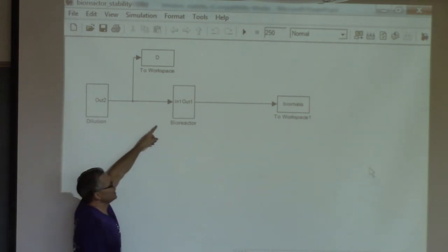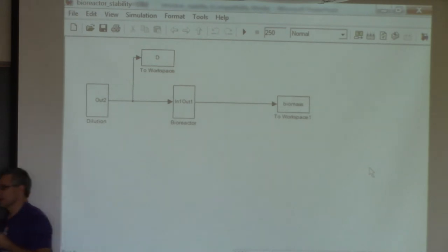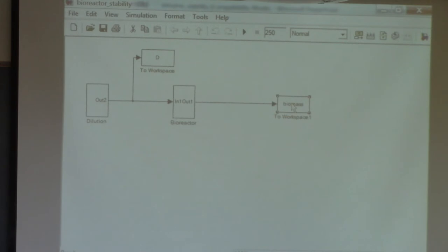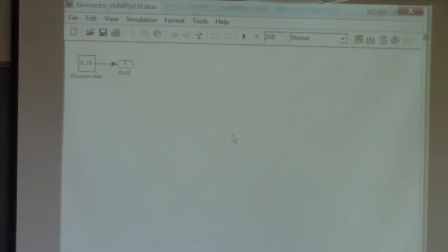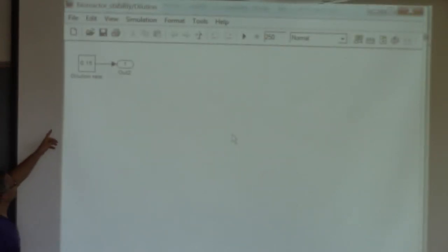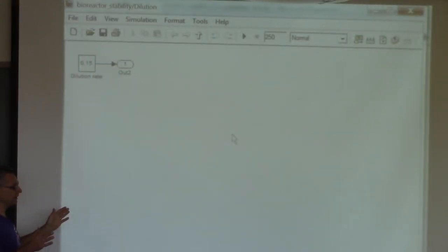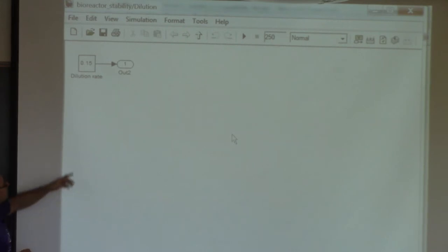If I click on the output block, you see it shows the biomass as the output — the amount of cells x. If I click on the input block, I have the dilution rate pointing to a block called a port. The reason for this is that MATLAB needs to know, when you linearize the model, what the input and output to the linearization are. These port blocks represent points you can linearize between.